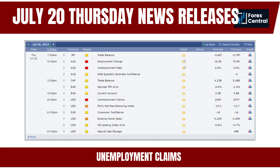Unemployment claims figures can shape the economic outlook, raising concerns about consumer spending, business investment, and overall economic growth. Central banks closely monitor unemployment data — high claims figures may prompt them to adopt more accommodative monetary policy measures, such as lowering interest rates or implementing stimulus programs. Weak labor market conditions can also increase risk aversion, potentially leading to a flight to safe-haven currencies in the Forex market.